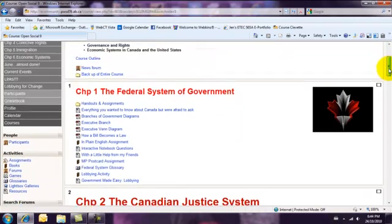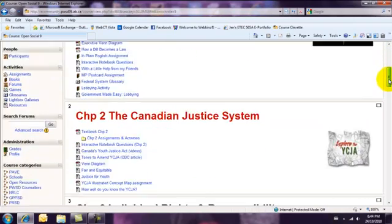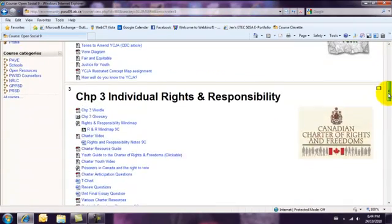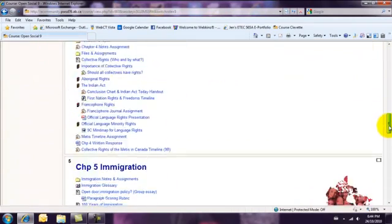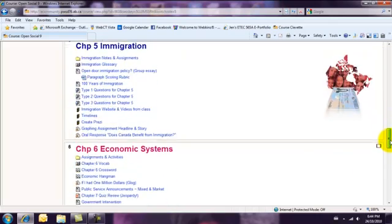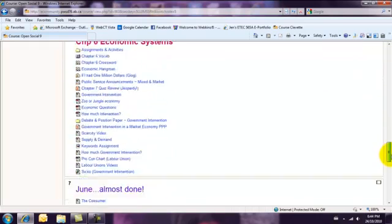Does anyone else have a scrolling mess like this? A course that goes on and on and on.